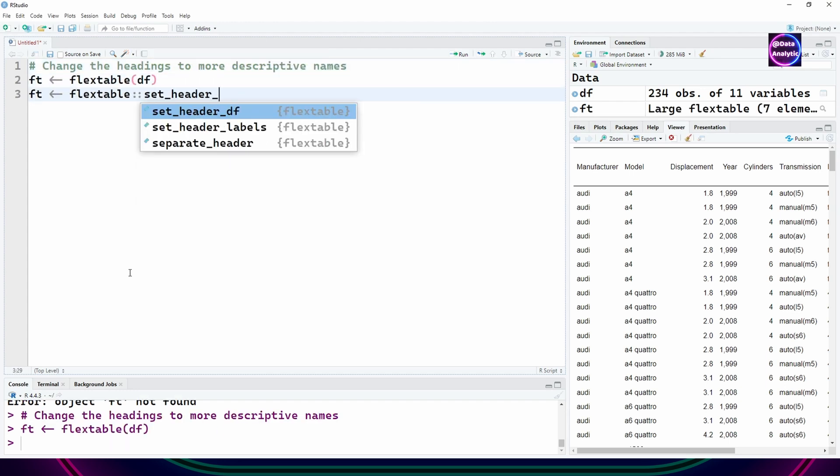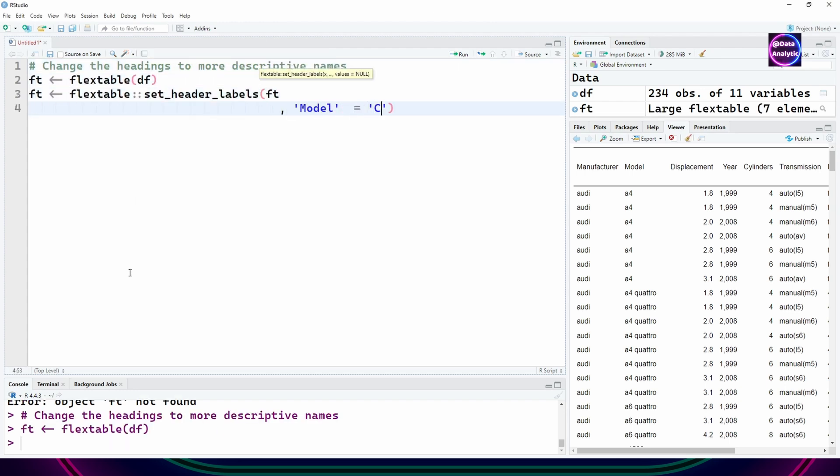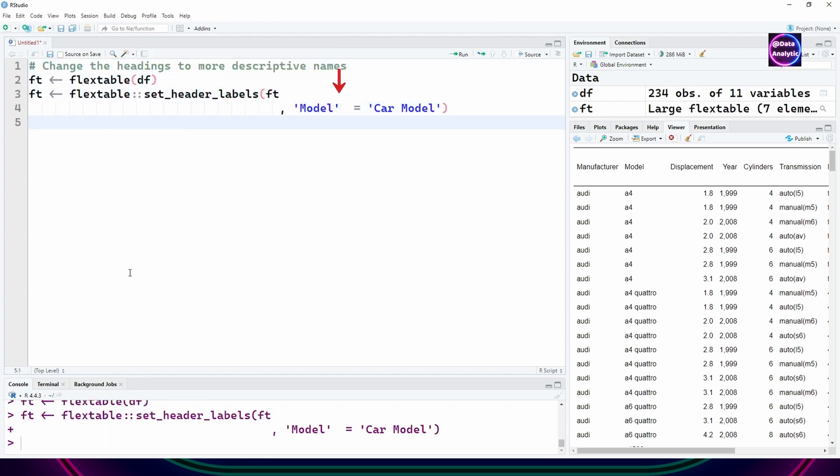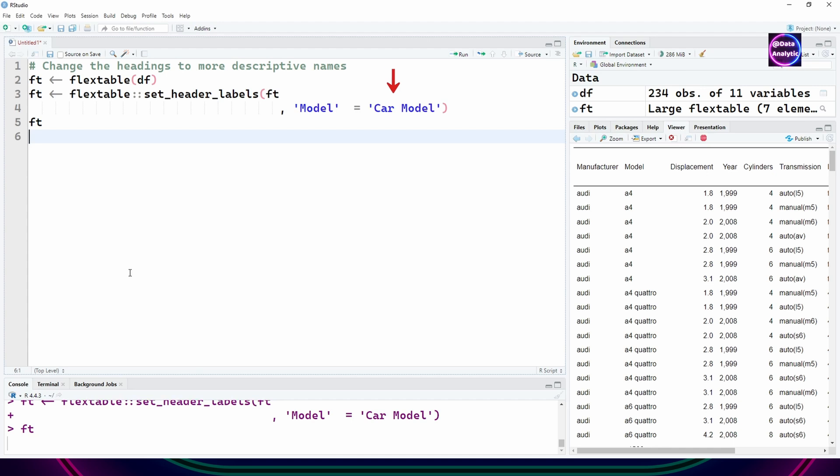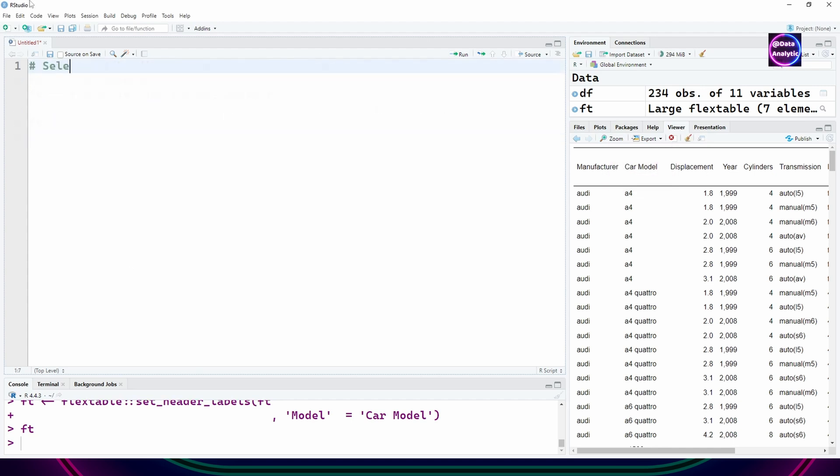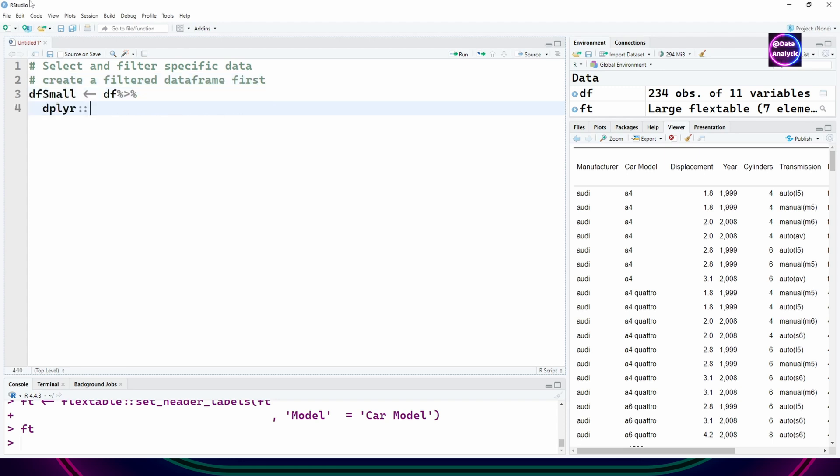We can use a different technique. For example, I'm changing the model to become car model, which you can see on the screen. That's another way of handling it.